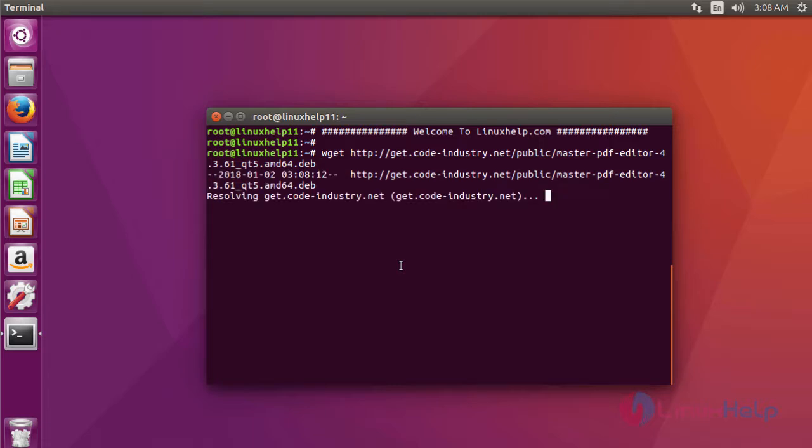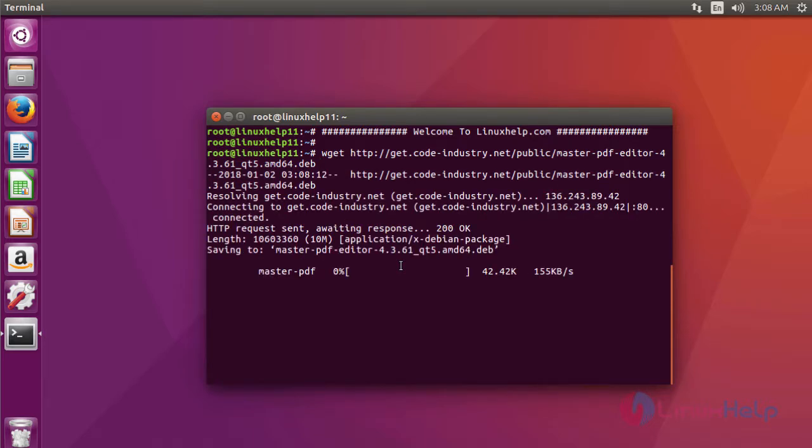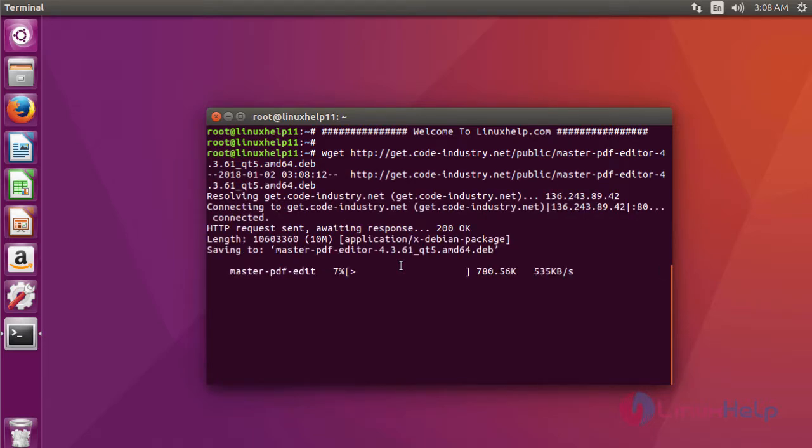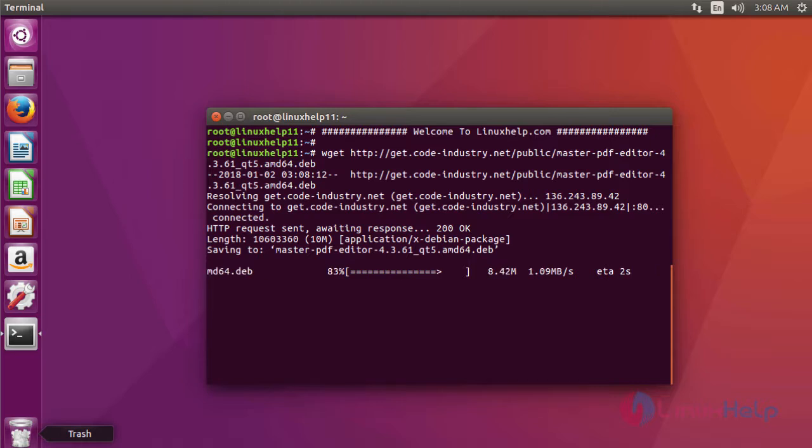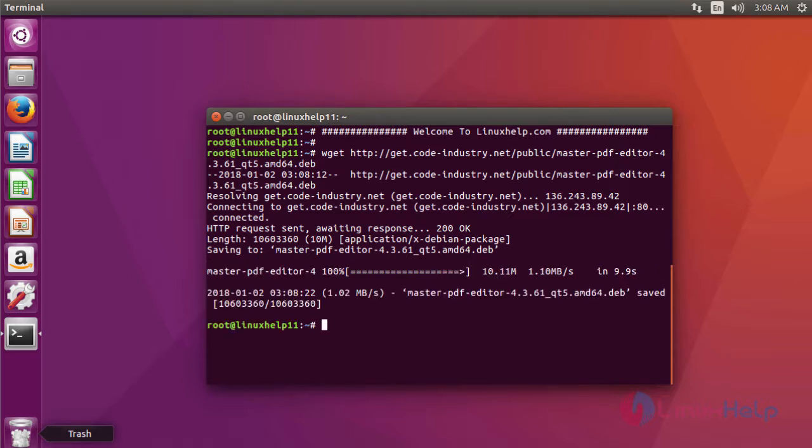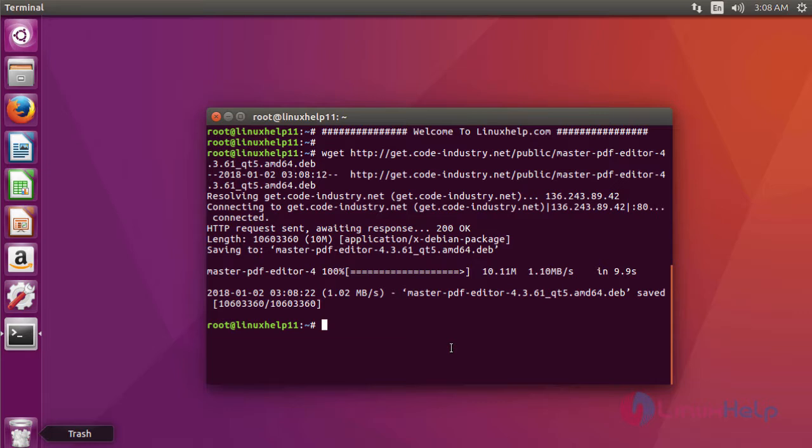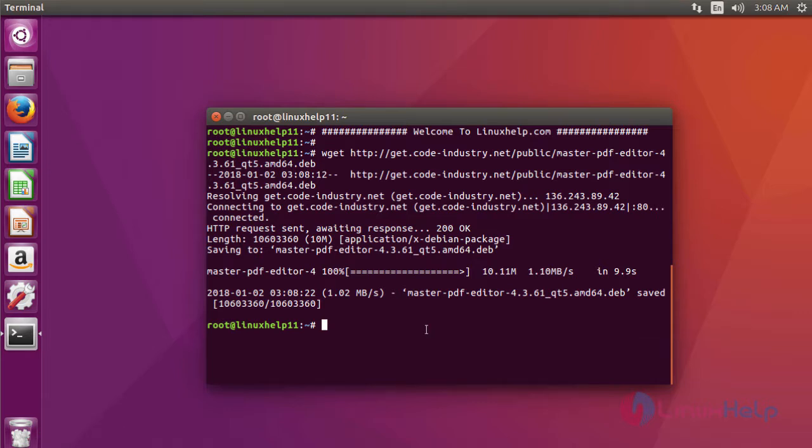After downloading the package, now we are going to install Master PDF Editor using the command dpkg -i and then the downloaded package name.